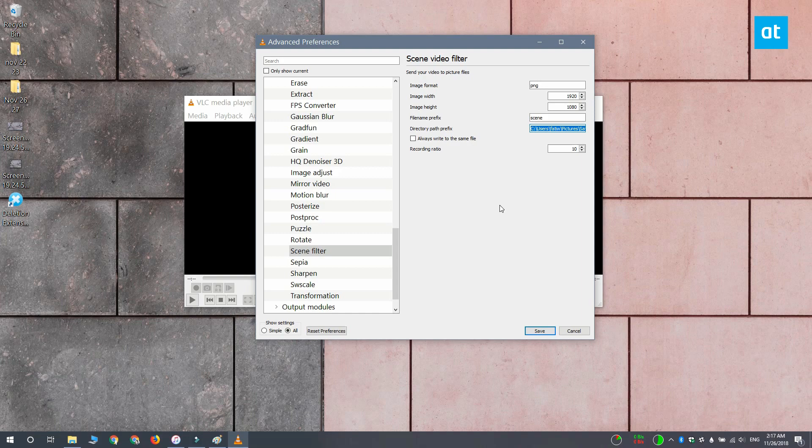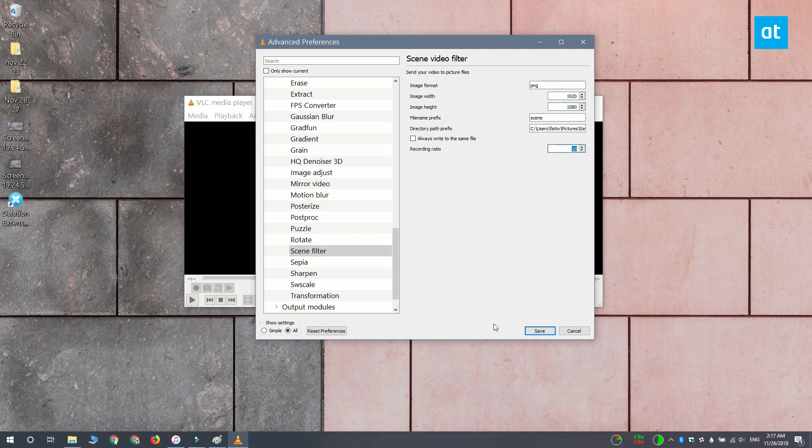You want to leave the Image Format set to PNG. Change the Image Width and Image Height so that it matches the image width and height of the video that you're extracting frames from.